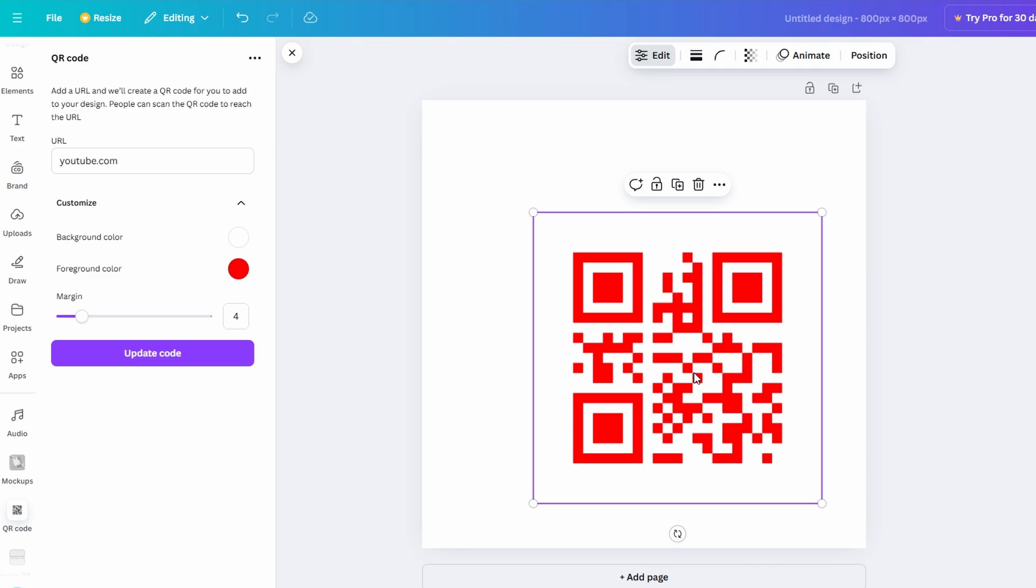To resize the QR code, simply click and drag its corners. Make it larger for a prominent display on a poster or smaller for subtle placement on a business card. Be sure it remains large enough to scan effortlessly. For instance, if you're creating a QR code for an event flyer, you can choose a color from the event's branding, maintain a clear margin for visual clarity, and adjust the size to fit neatly within the layout. These simple adjustments make your QR code both functional and visually appealing. Once you're happy with the way your QR code looks, click Generate QR Code.